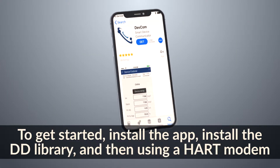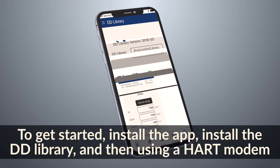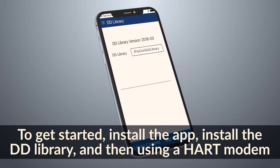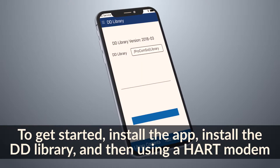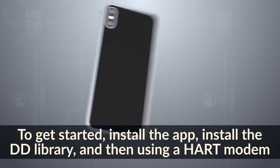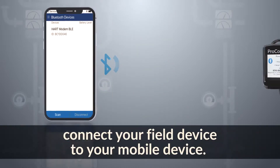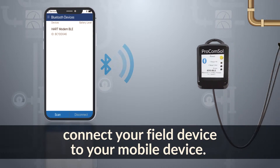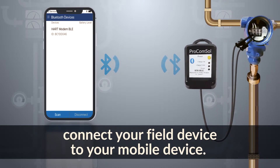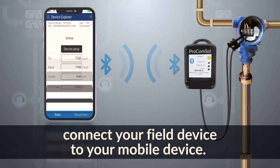To get started, install the app, install the DD library, and then, using a HART modem, connect your field device to your mobile device.